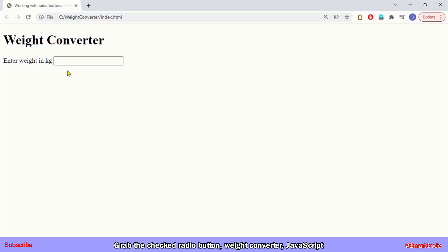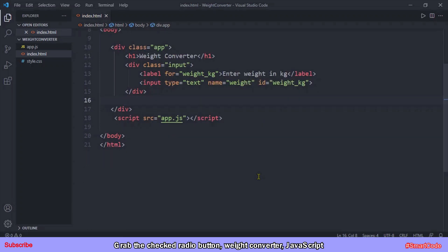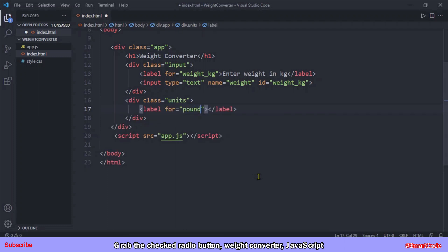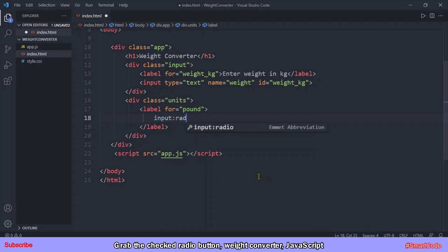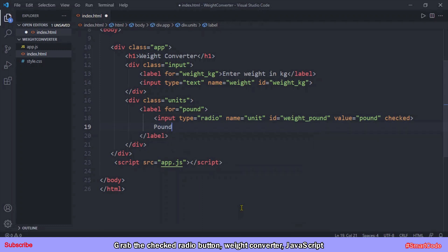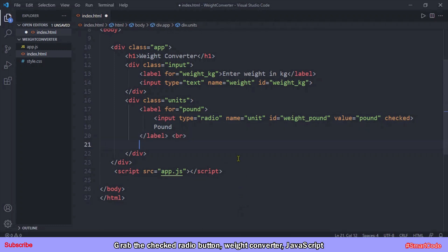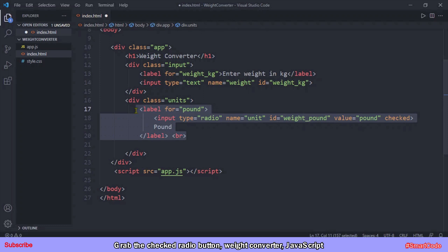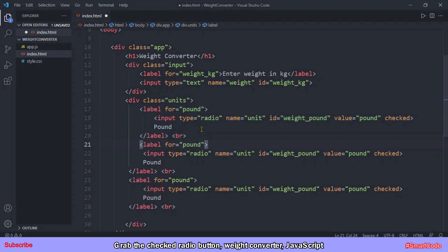Here you can see the output in the browser — a title, a label, and an input element. The weight entered in kilogram unit is converted into other units like pound, ounce, and gram. Now let's program the radio buttons for the different units. We are going to take a separate container called 'div units', and inside it we will code three different radio buttons. The first radio button is for pound and is checked by default when the application loads. Then we code two more — one for ounce and one for gram.